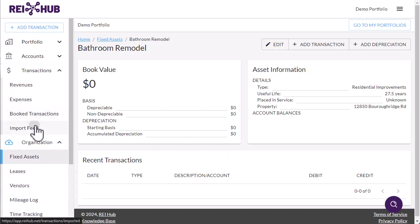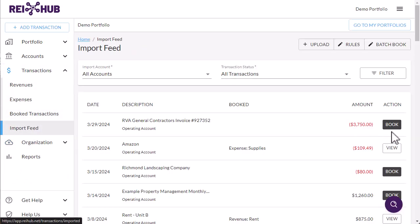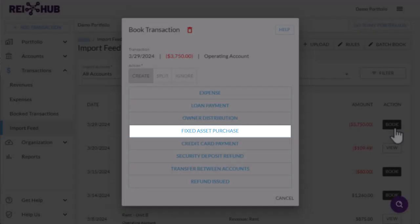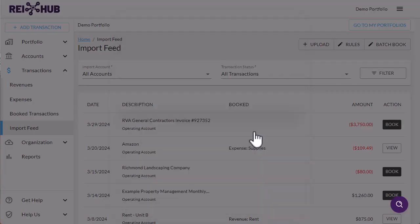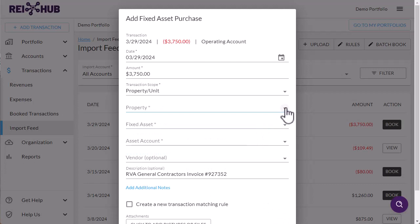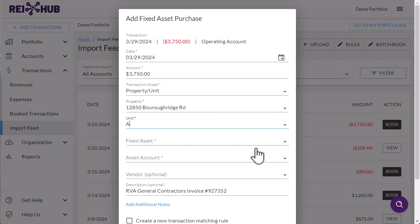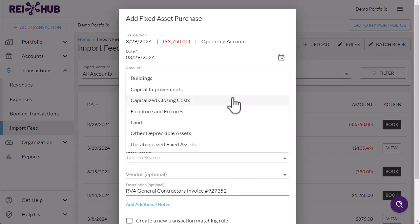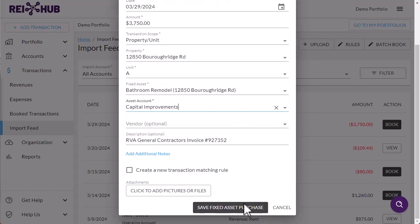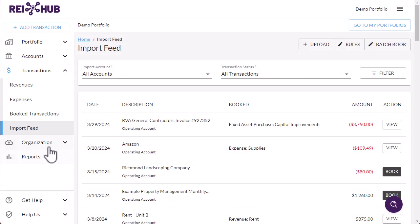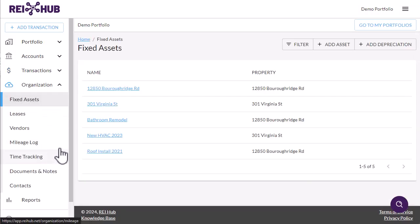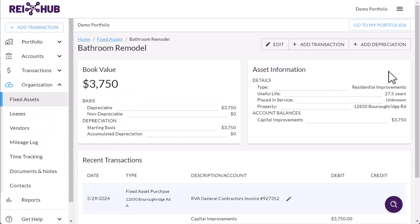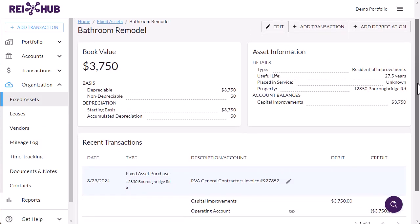After a fixed asset has been created, you will use the fixed asset purchase transaction type to associate expenditures with the asset and thereby provide the asset value or balance. You might have only one transaction — say, if you paid a contractor to remodel a bathroom — or 100 transactions if you did it yourself. Either way, the total value of the fixed asset will be the same and the costs will be capitalized and depreciated in aggregate.